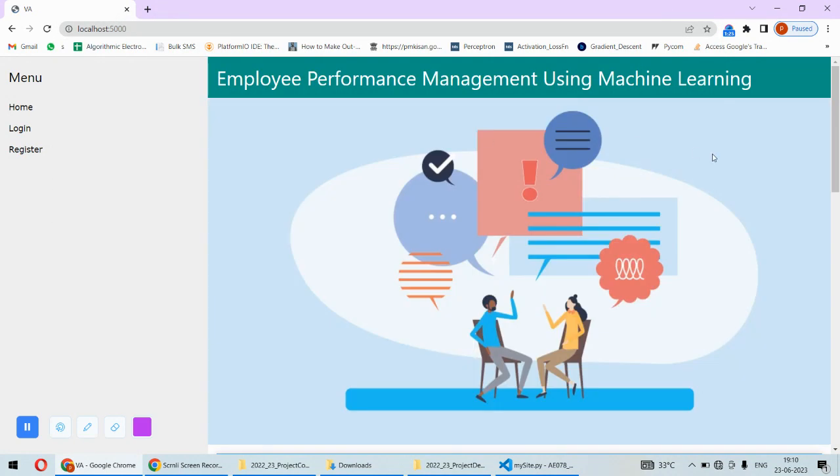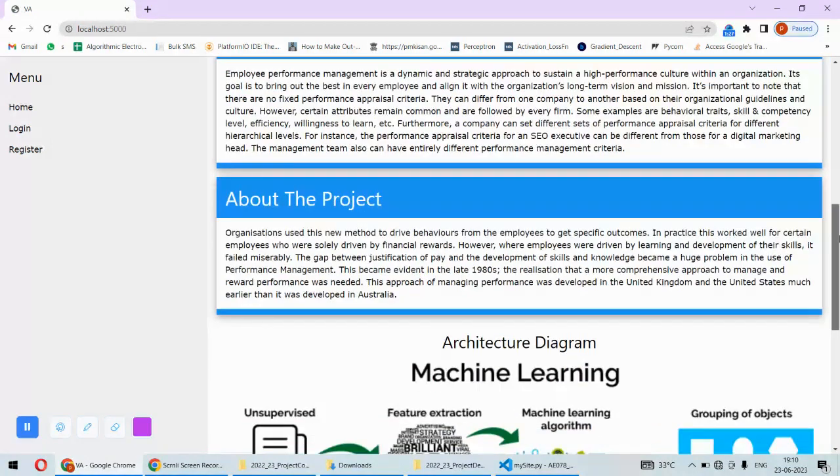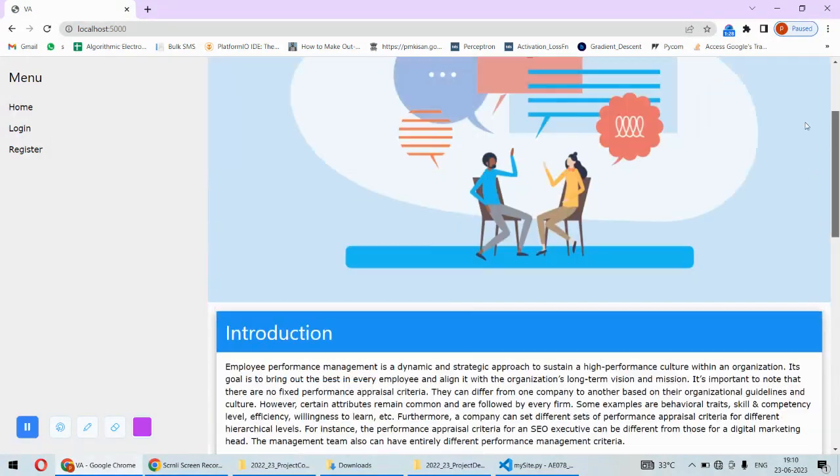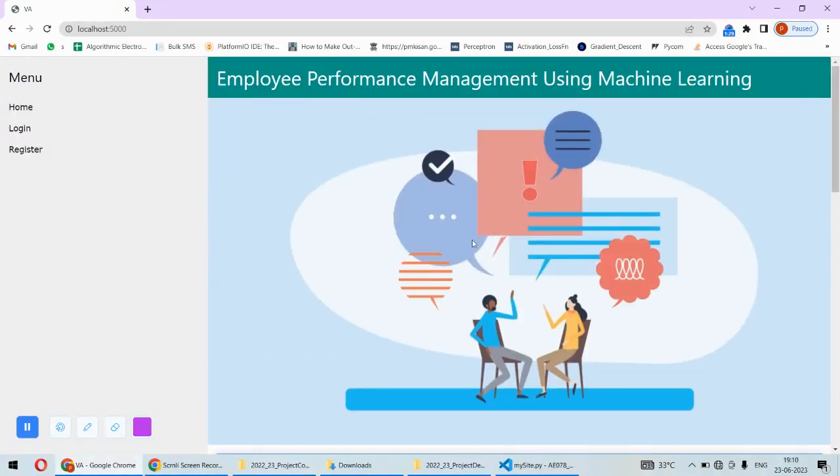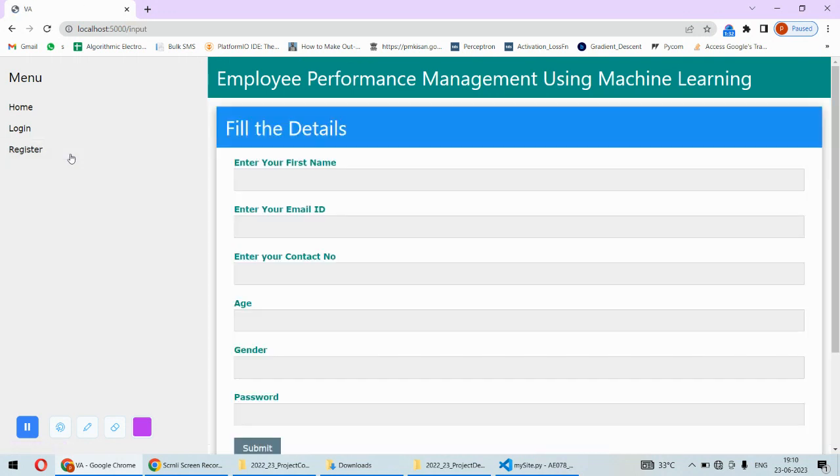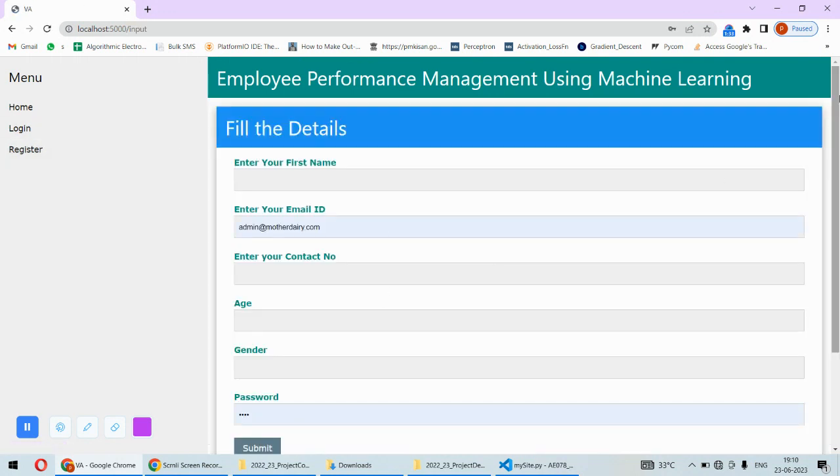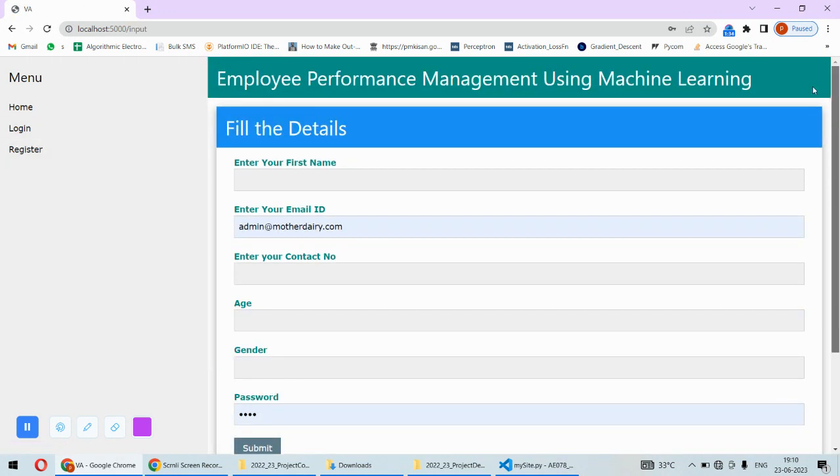After we run this project, we will have to hit localhost:5000 on the browser. Then this kind of thing will come - this is the home page of the system. Then the user can register if they want to register as a new account.